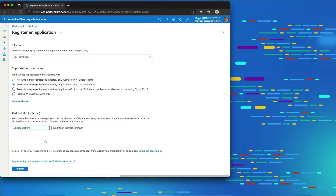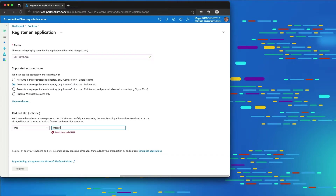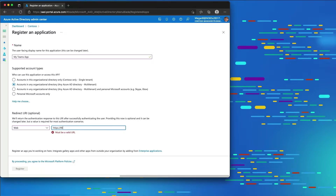For the redirect URI, I'm going to set the platform to web, and the URL has to be an HTTPS endpoint. Microsoft Teams and specifically Azure Active Directory requires the redirect URI to be a fully routable endpoint. So I'm going to use a tool called ngrok — I'll enter replace.ngrok.io/auth-end as the endpoint for our authentication.